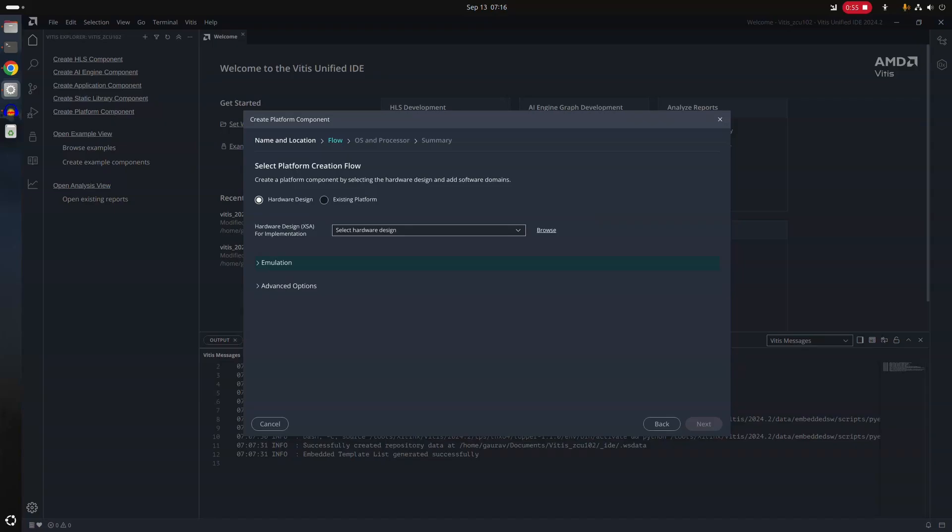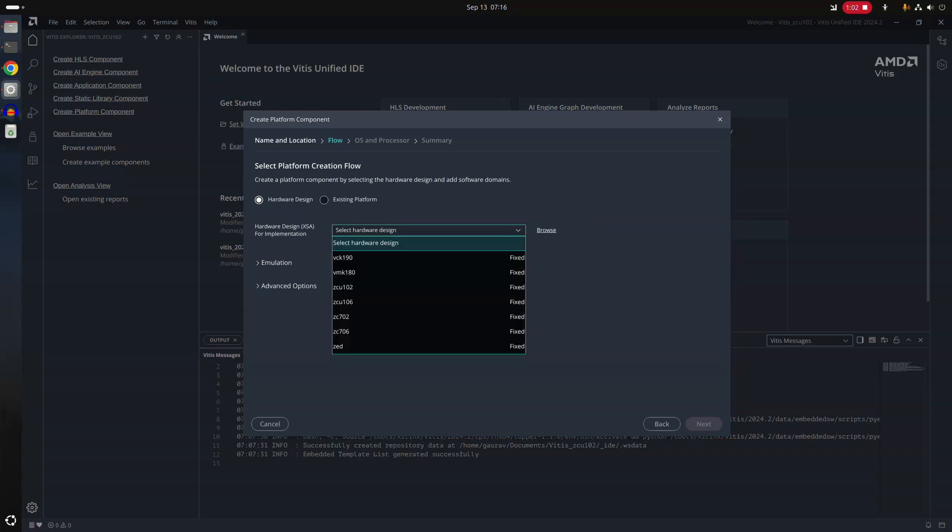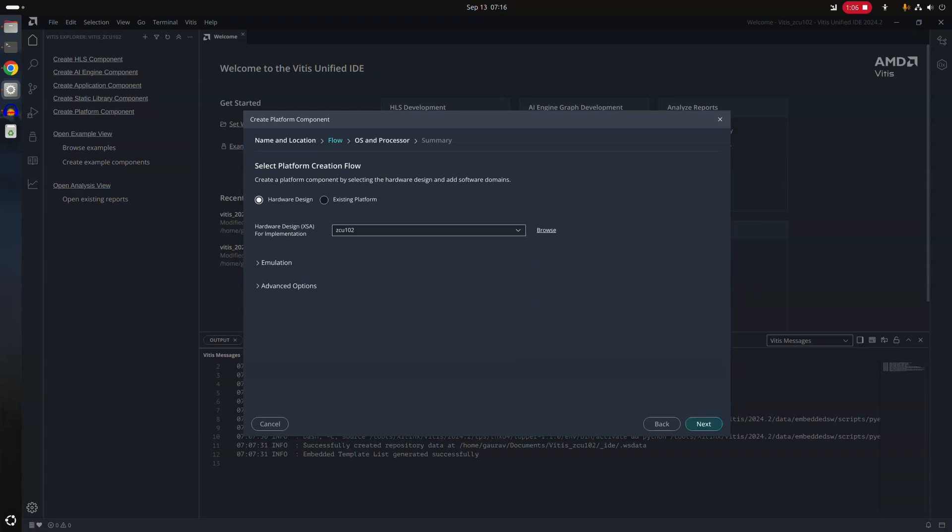So here you have two options. Either you can use existing platform which you have already created in the workspace, we have not created any platform or you can of course choose the ZCU102 from this fixed hardware as well. This is the most convenient way if you are dealing with the Xilinx hardware and you don't need to necessarily export any hardware from the Vivado.